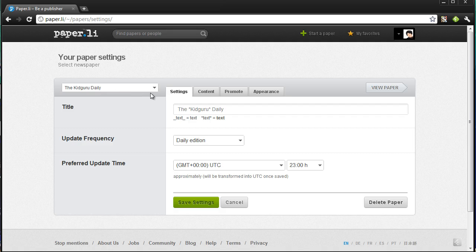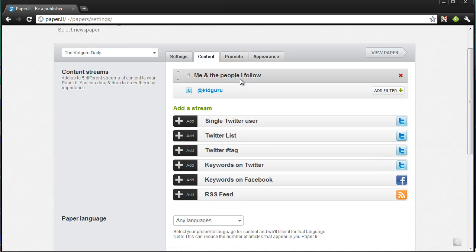I'm going to go to my paper settings here. Mine's called the Kid Guru Daily — I just generated it from my name. Once you sign in, you can manually add your own content streams. You can add up to five streams of content that you can drag and drop in order of importance. In my case, me and the people I follow is added via Twitter, so this takes content from what I post on Twitter and the 600 or so people I follow.